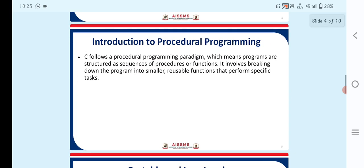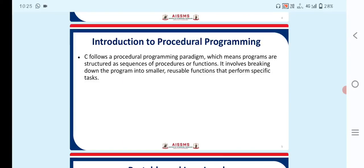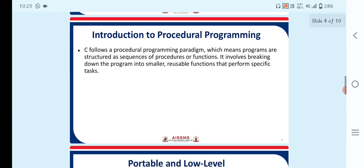So C follows a procedural programming paradigm, which means programs are structured as a sequence of procedures or functions. It involves breaking down the program into smaller reusable functions that perform specific tasks. So this is known as procedural programming.